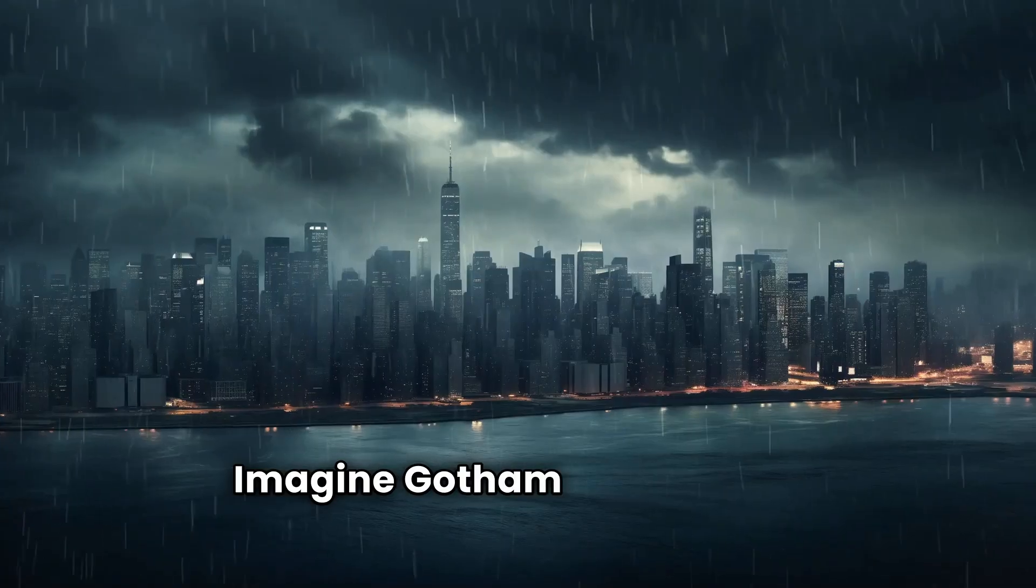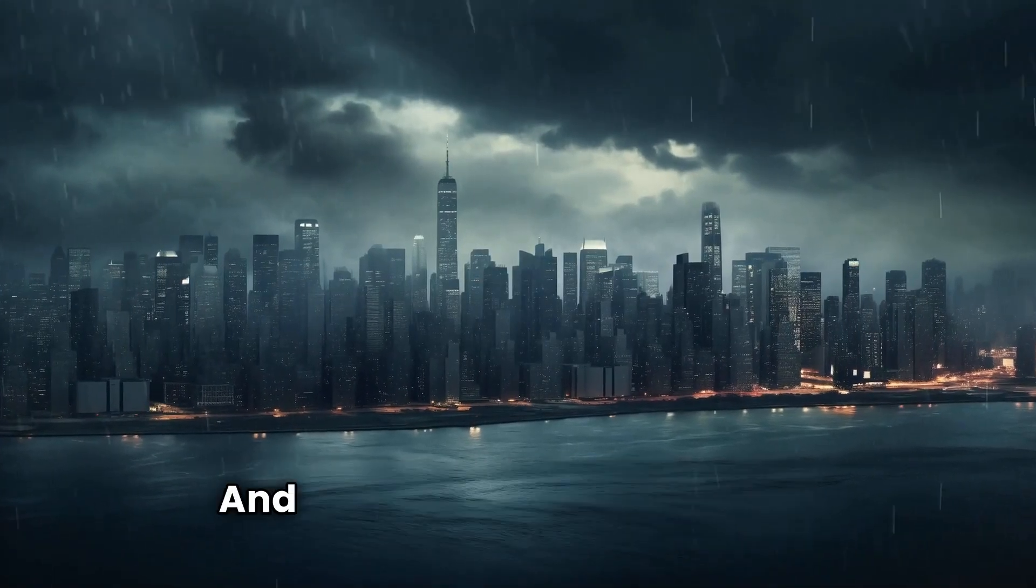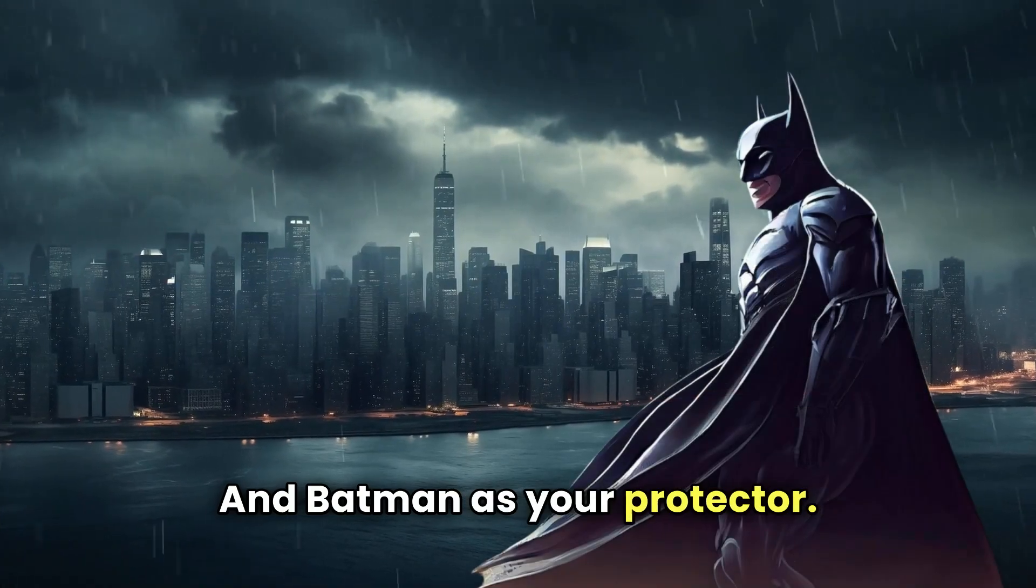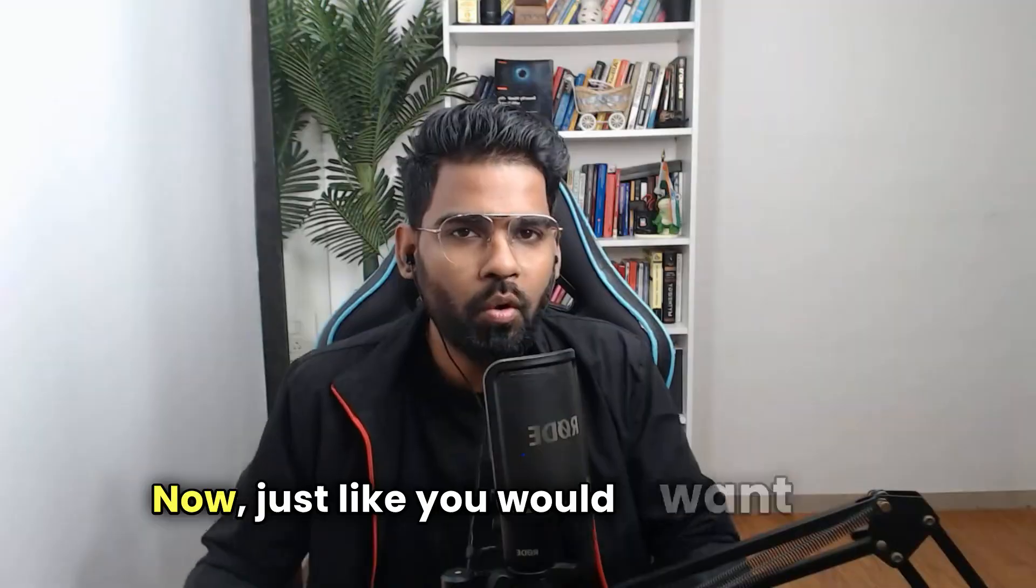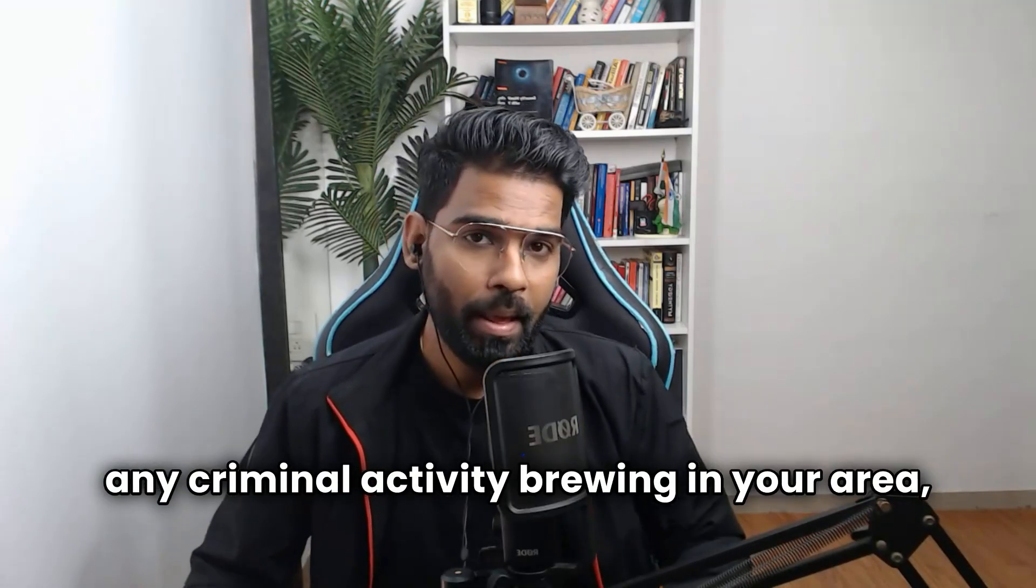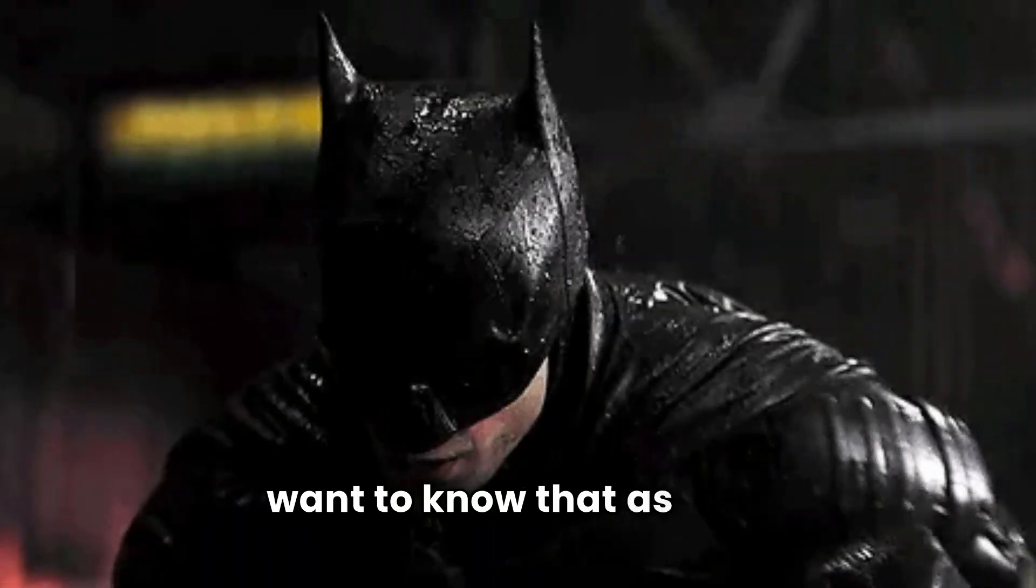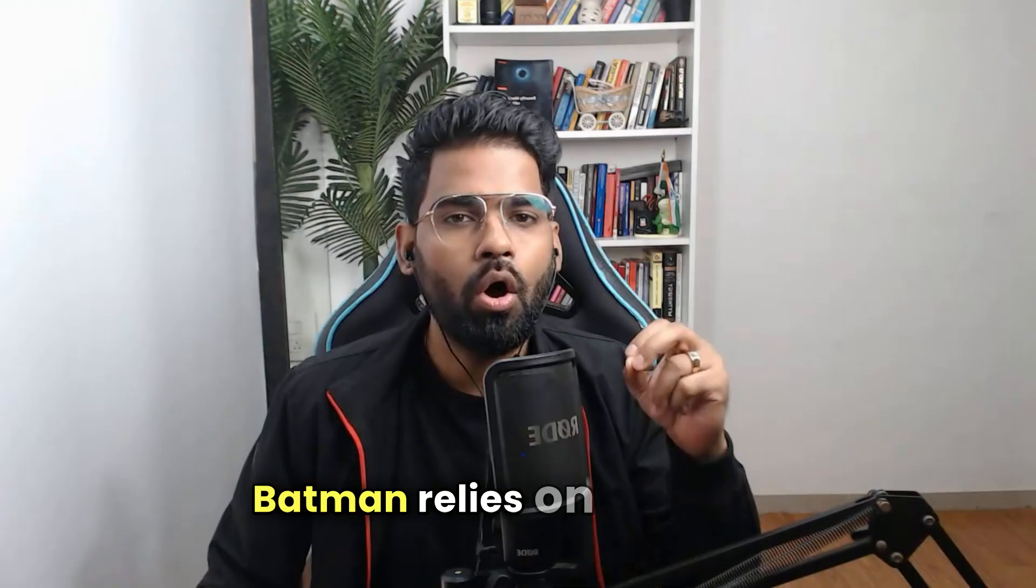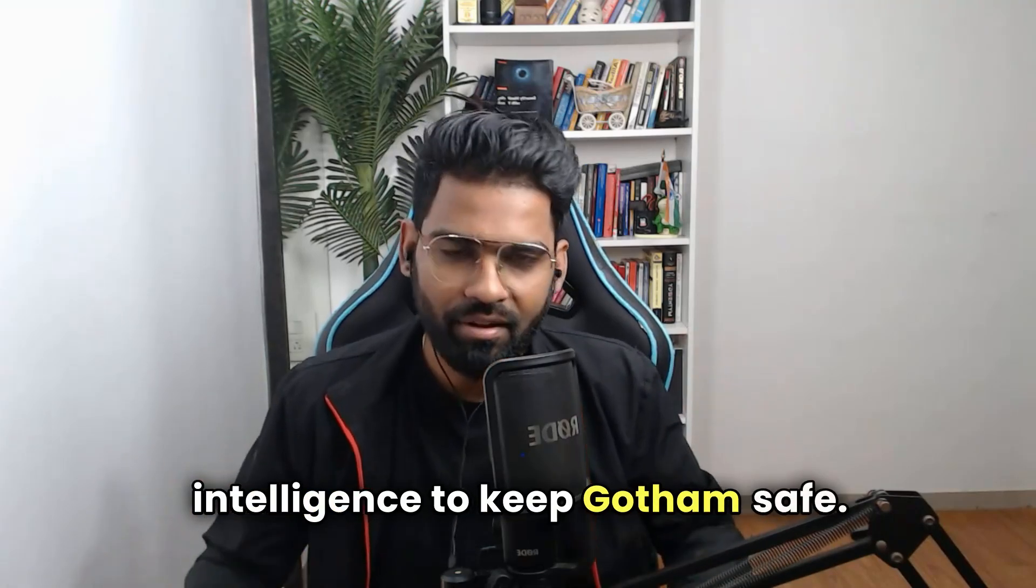Imagine Gotham City as your neighborhood, and Batman as your protector. Just like you would want to know any criminal activity brewing in your area, Batman wants to know that as well. Batman relies on threat intelligence to keep Gotham safe.